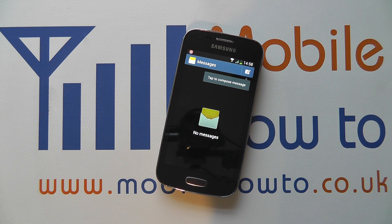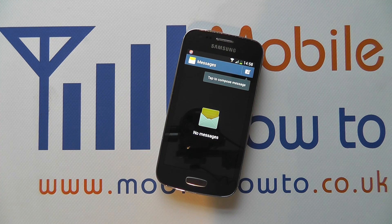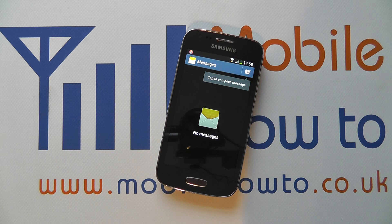Hello. In this video we show you what to do should your Samsung Galaxy Ace 3 freeze or stop responding and you really can't get any response out of it. There are a few things you need to try.